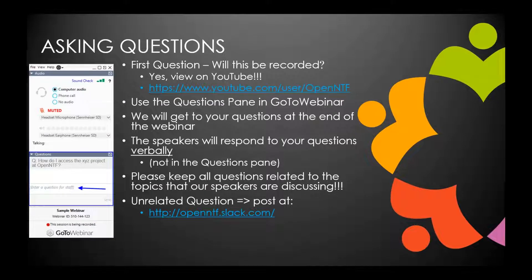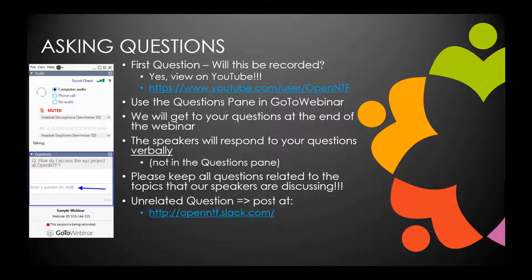A reminder that CollabSphere registration has opened. It's going to be all virtual this year, so anyone can attend regardless of location. That's going to be in October — I think October 17th and 18th. Please check that out and participate. For questions today, we ask that you use the questions pane in the GoToWebinar interface. And yes, this webinar is being recorded — it will be on the webinars page on OpenNTF.